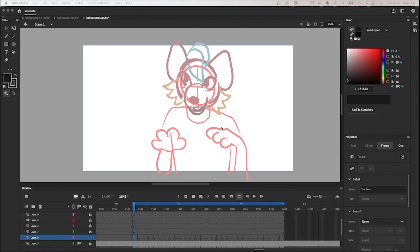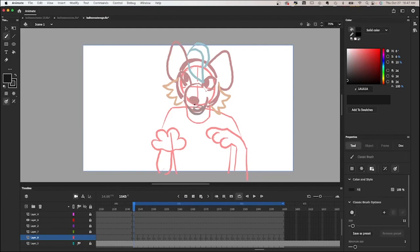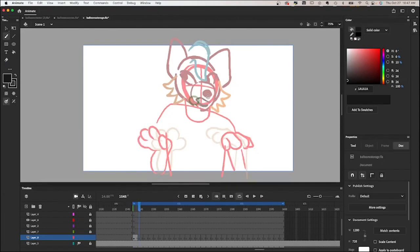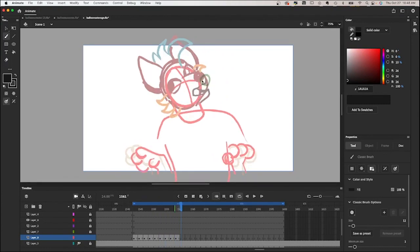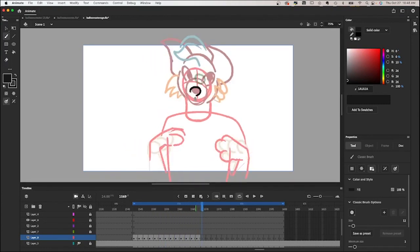To start the lineart, for personal preference, I usually like to start with the nose. So I'm going to start by drawing that in, just following my outline very closely and drawing in the nose on each frame.